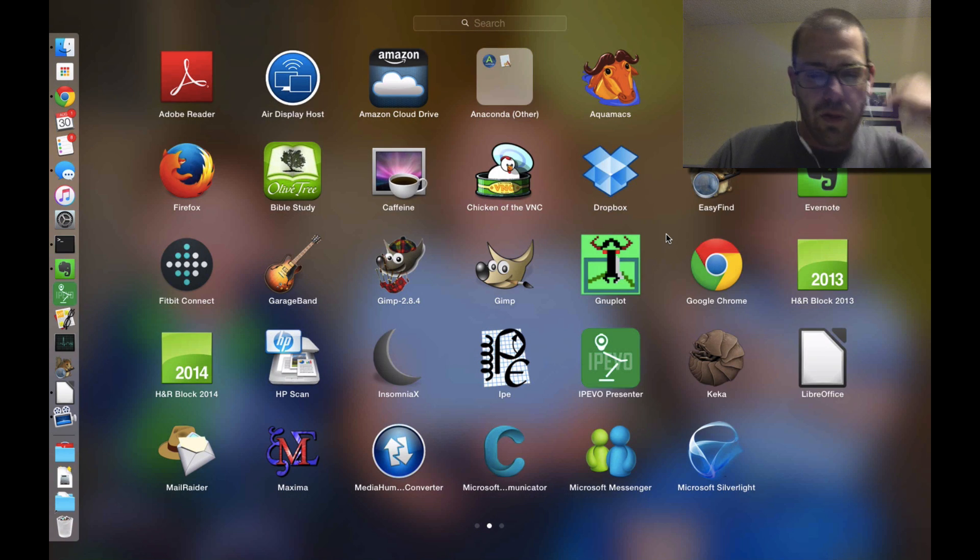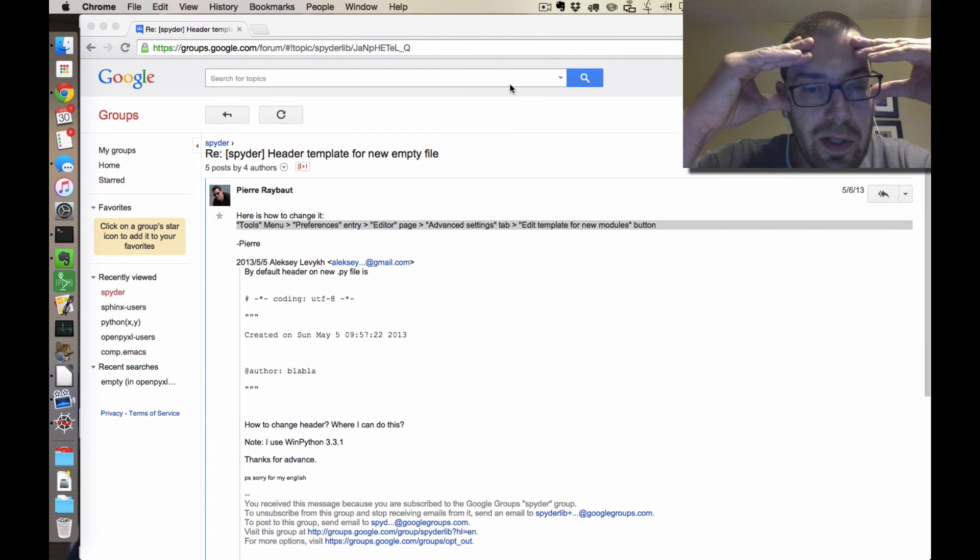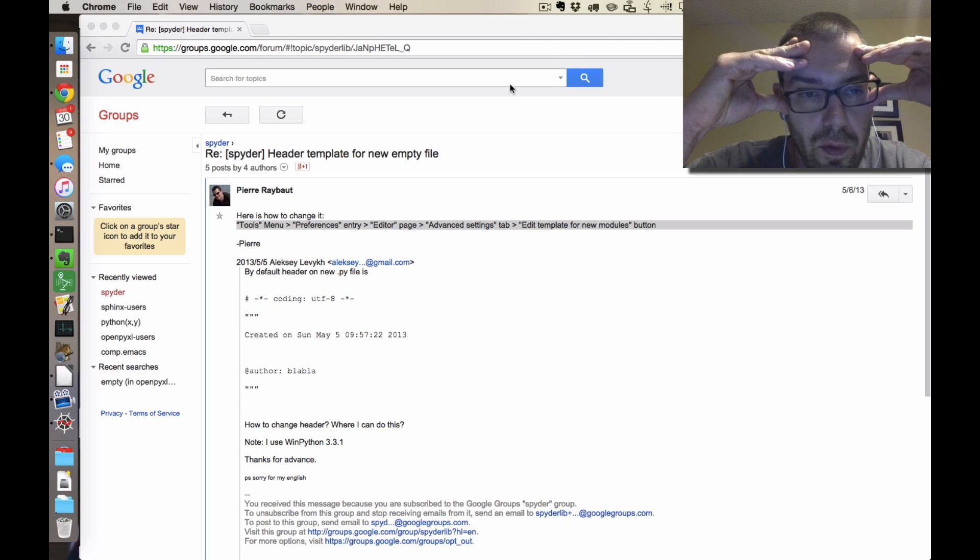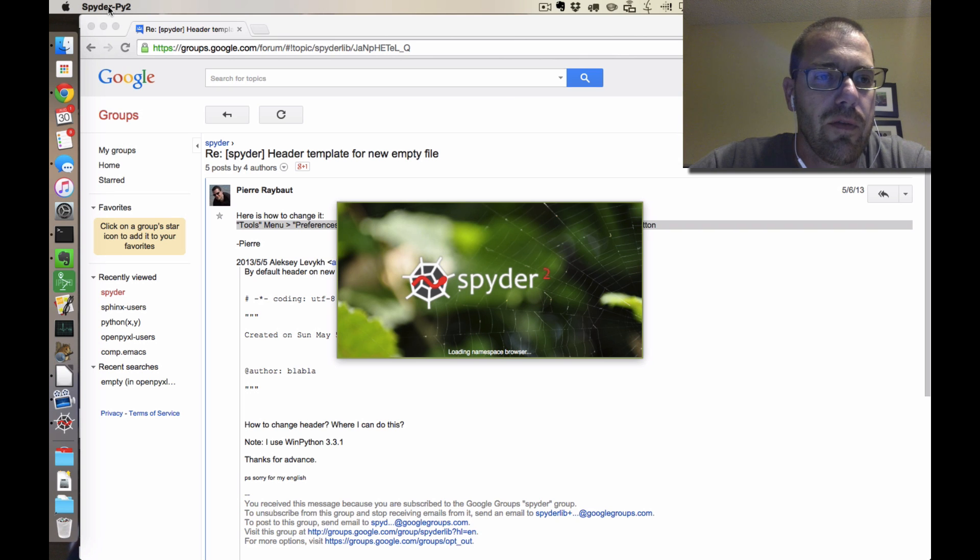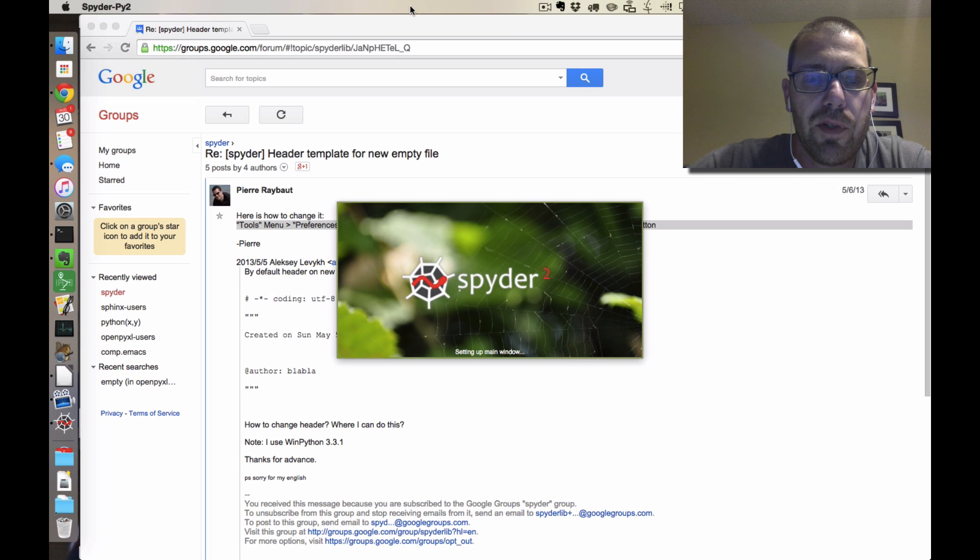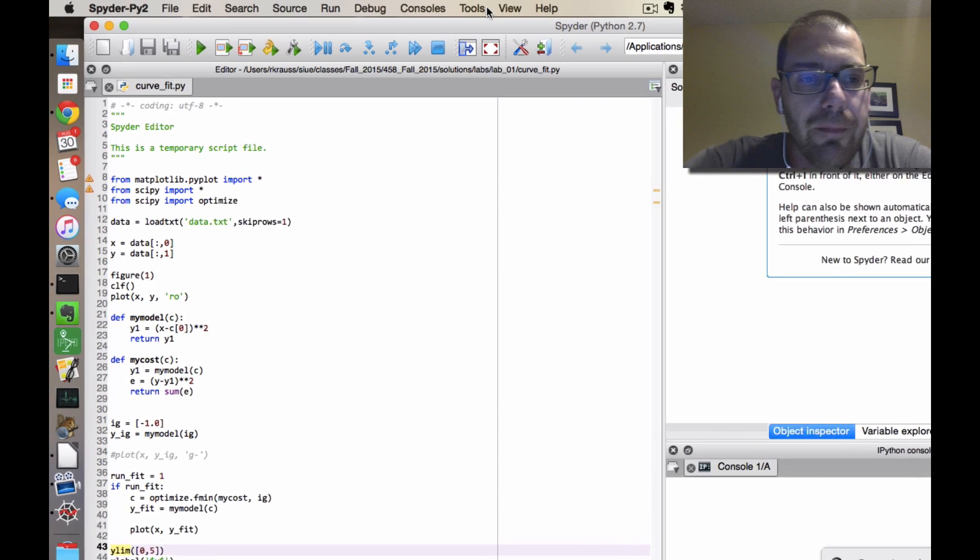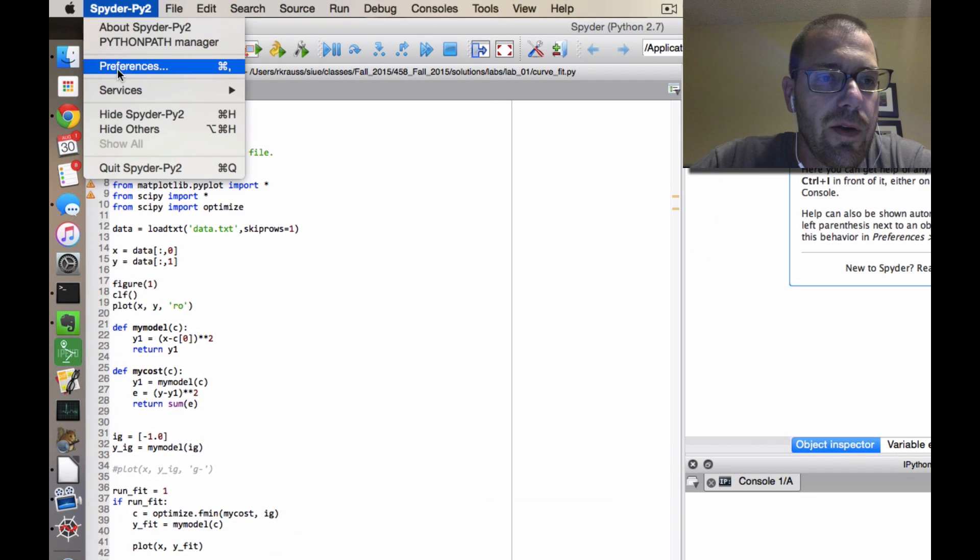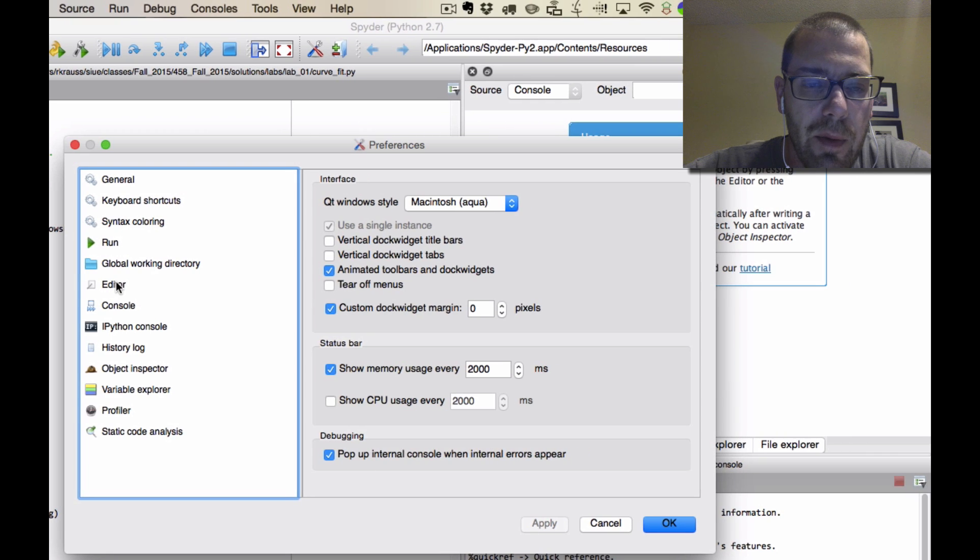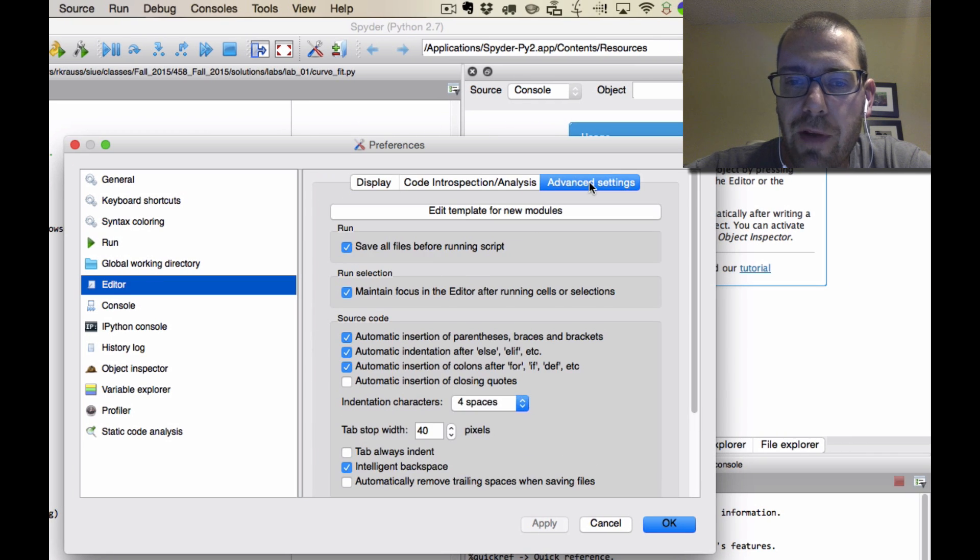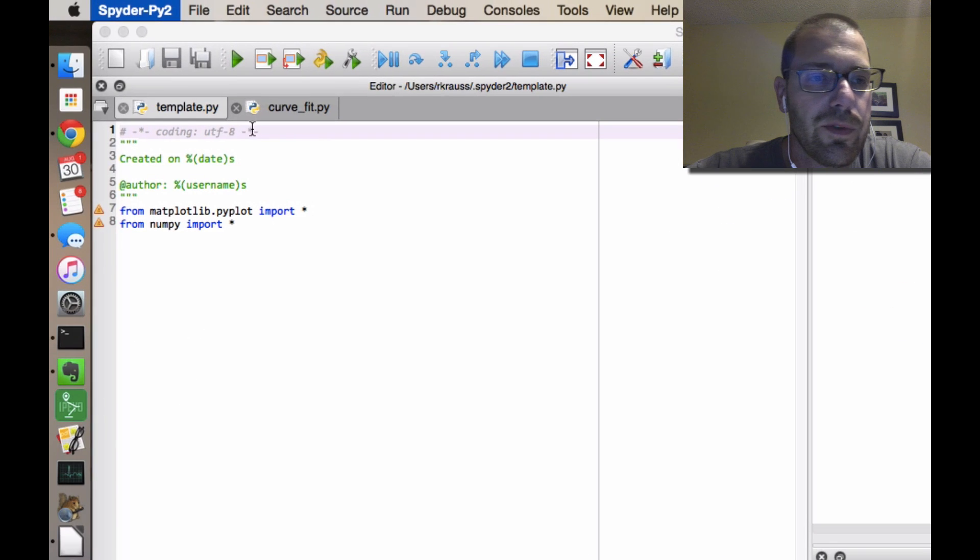So let me launch Spyder and show you exactly where you find the preferences. Actually it looks like those instructions are for the Windows version, that would be under Tools. In Mac there's just a Preferences underneath the name of the... oh hold on just a second, wait for it to finish booting. And so if you go to Spyder preferences, wherever your preferences are—in Windows it must be under Tools, under Mac it's not, I don't know where it is in Linux—but go to Editor and then go to Advanced Settings.